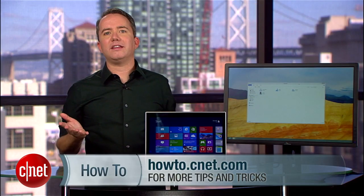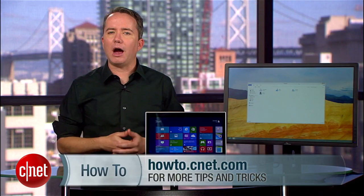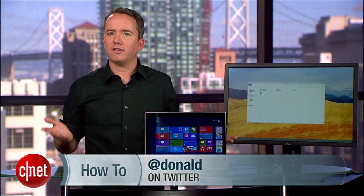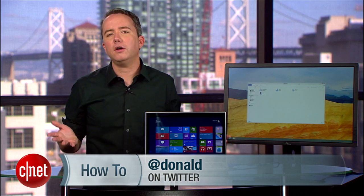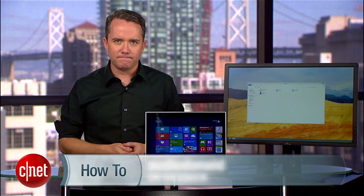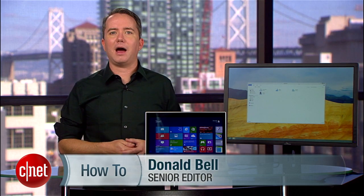For more Windows 8 tips like this, visit howto.cnet.com. You can also follow me on Twitter or check out the how-to videos I post over on Facebook. For cnet.com, I'm Donald Bell.